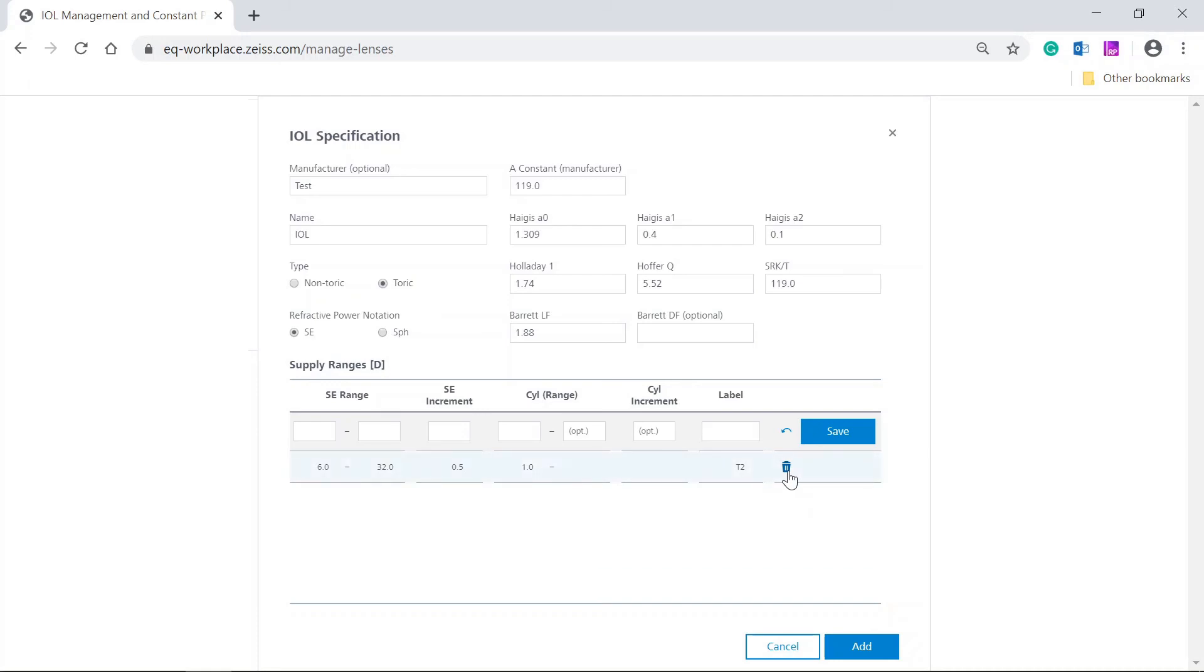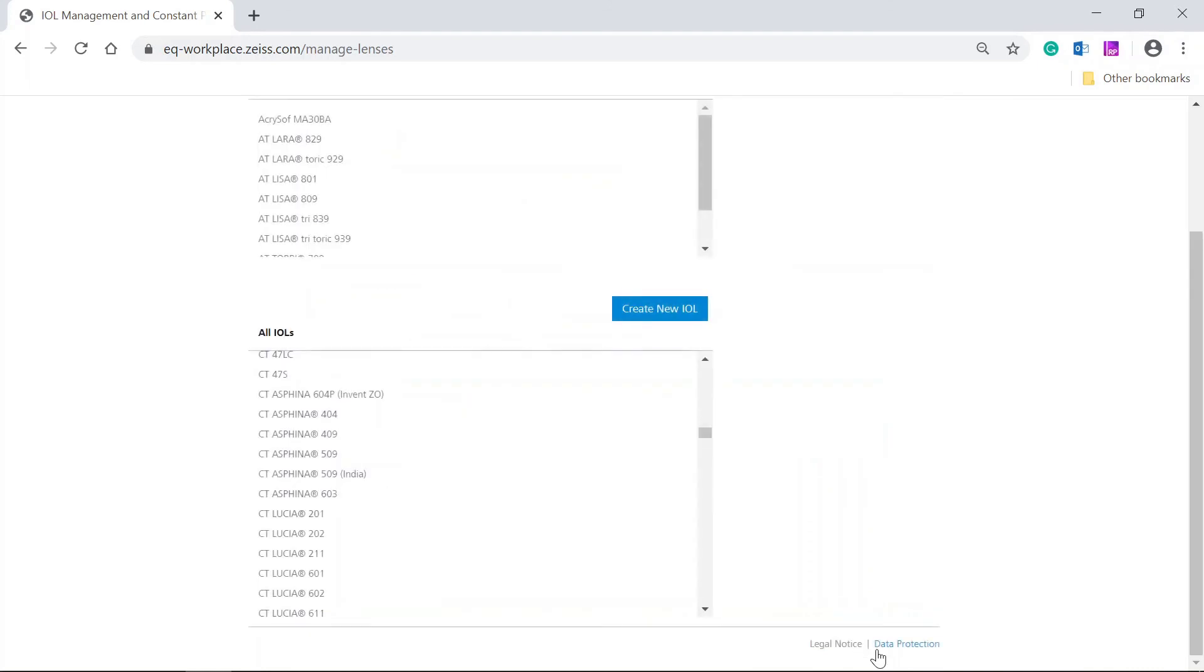After having entered all necessary parameters, please click on add. The new IOL is created and appears now in your personal list.